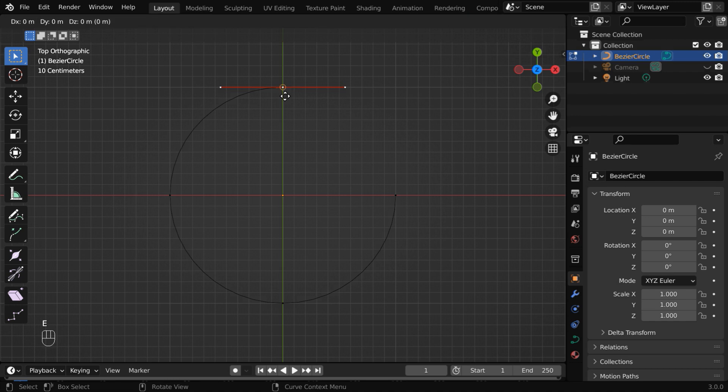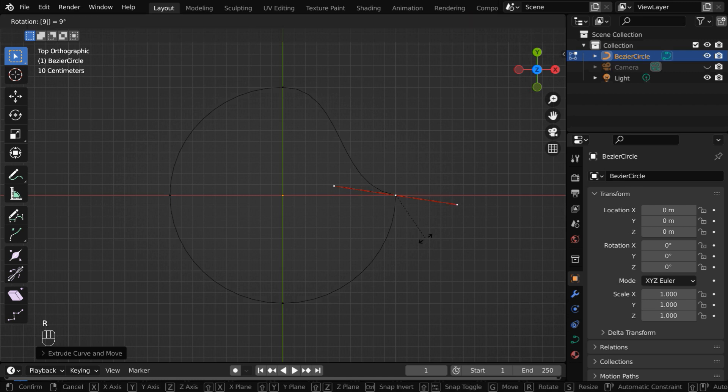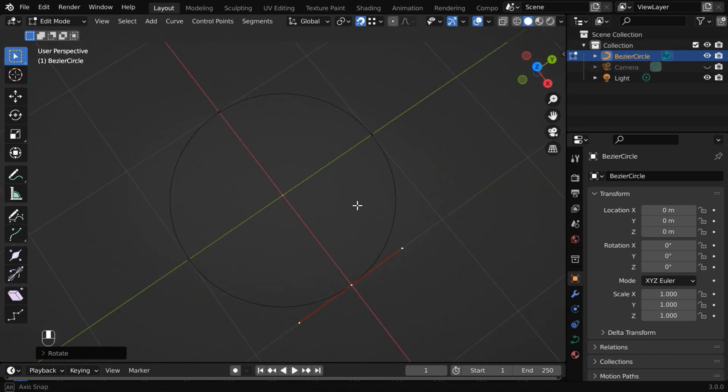Press E to extrude this point and move your mouse near the other control point, it will snap to the point. Press R for rotation and rotate it by 90 degrees and hit enter. So we get back a perfect round shape.